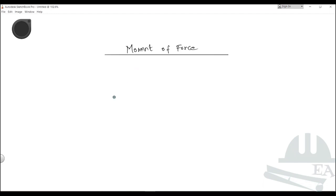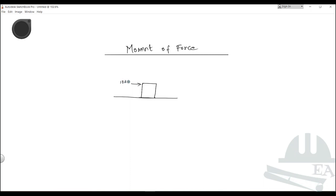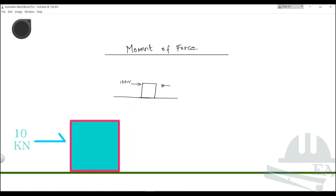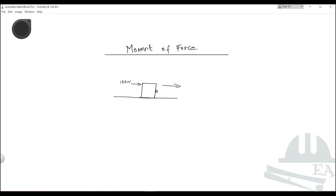Let us assume that we got an object on the ground — the repeated object that I have been drawing since past videos. This is the best example that can be given. When you apply a load on this box, let's say you apply the load of 10 kN from left to right, in this case the box will move in the forward direction. This kind of motion is known as translational motion.